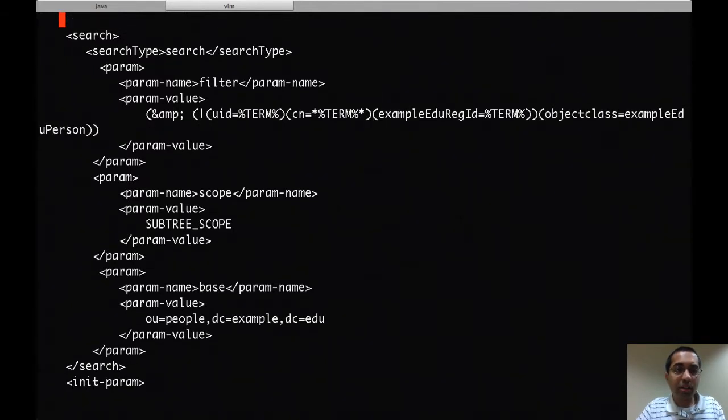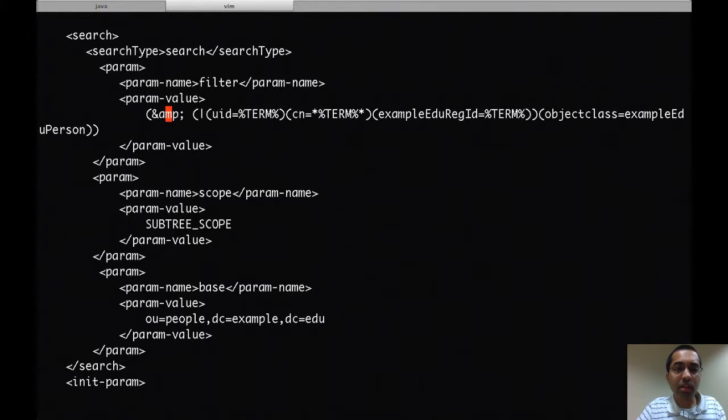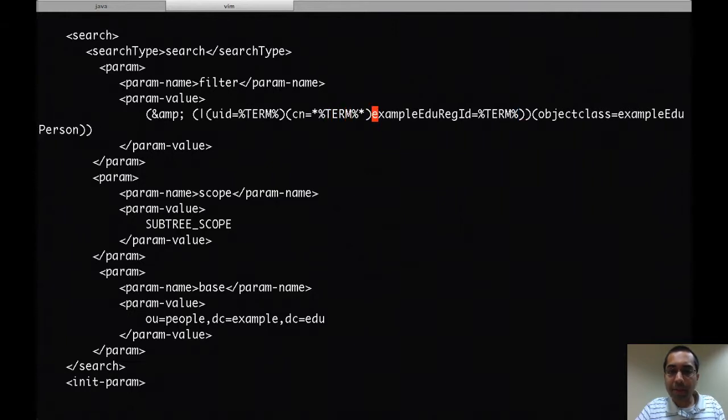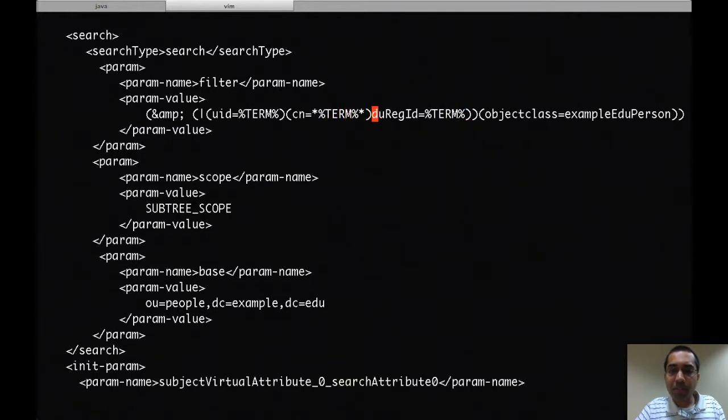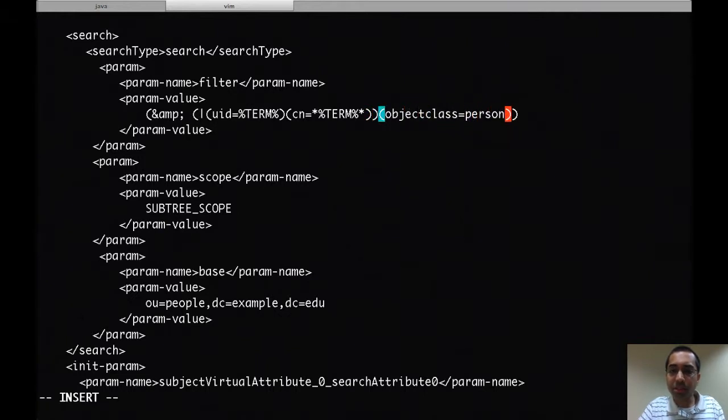And finally we have the search query. This is the query that gets run when there's a find all query. I want that to take into account UID and a substring search on CN. I'll remove this last part and the object class is person.